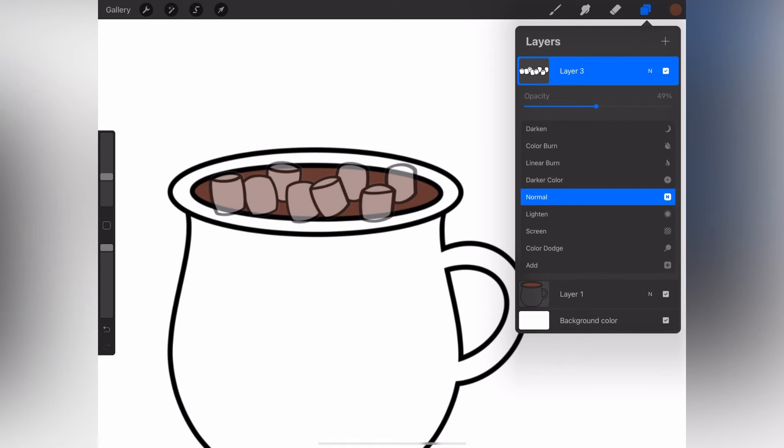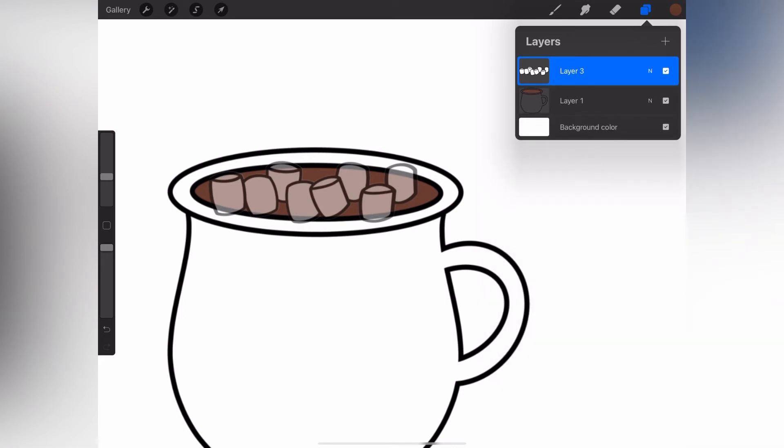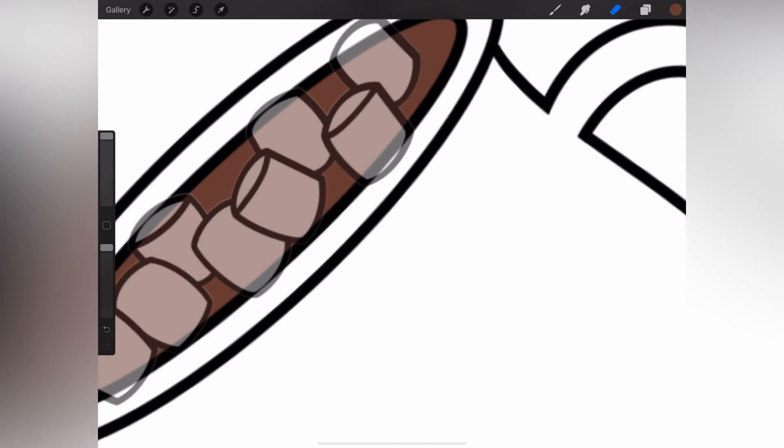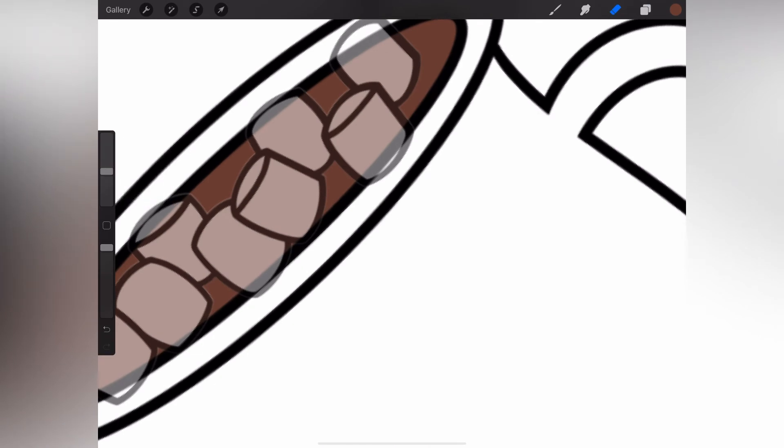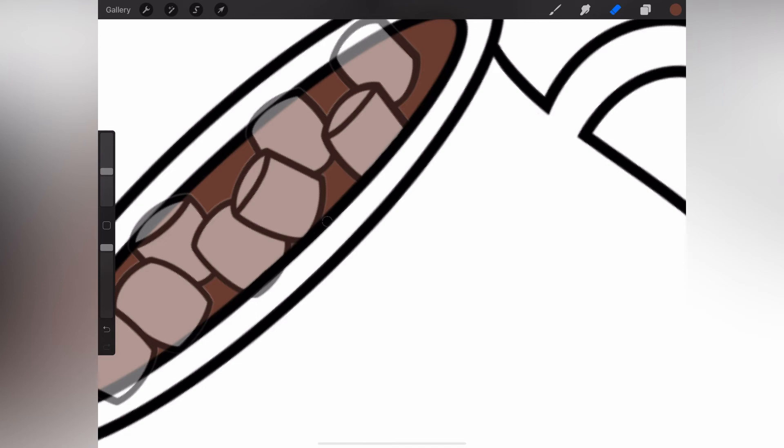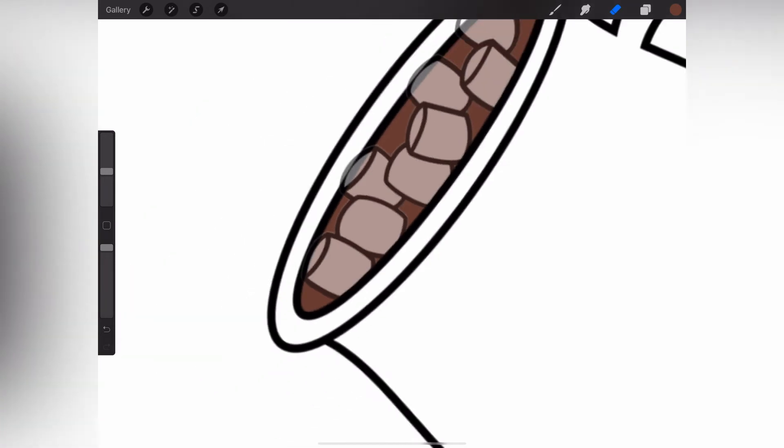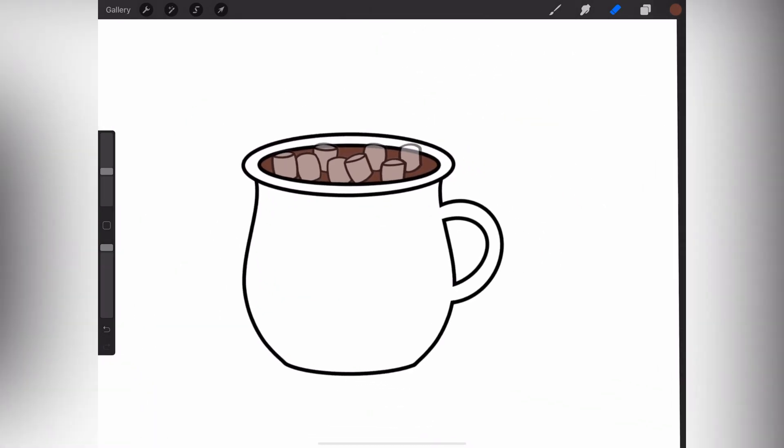Now what I'm doing here is reducing the opacity so I can see the line underneath where the mug is. I'm just selecting my eraser, making it fairly small so that I can work in a detailed way, and I'm just erasing anywhere that overlaps onto the mug. That way it'll look like the marshmallows are peeking out from behind the rim of the mug. There are other ways that you can do this, of course, as well. I just find this is kind of the quickest and easiest way to do it for this type of drawing.